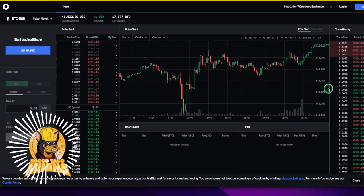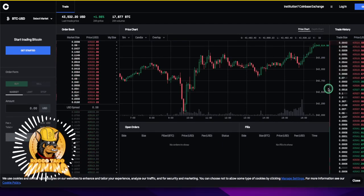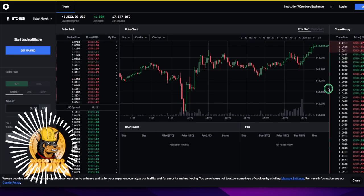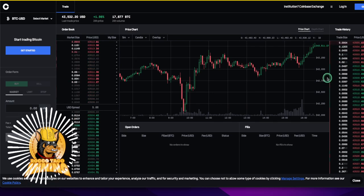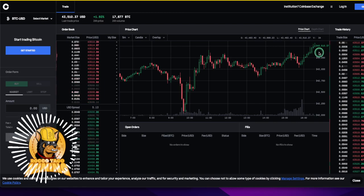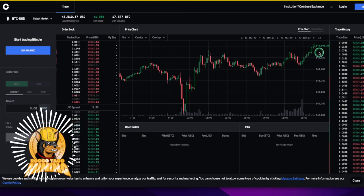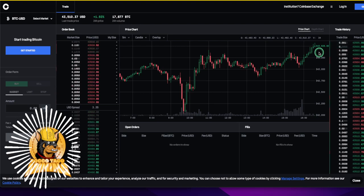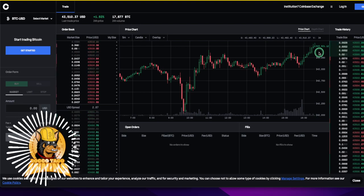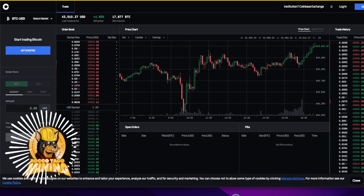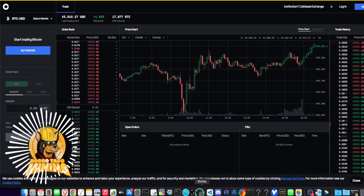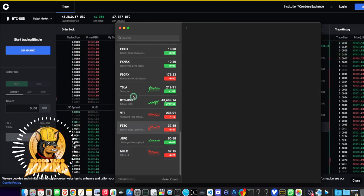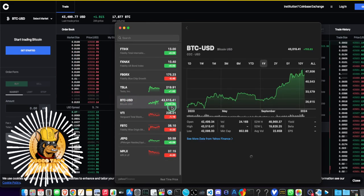Alright guys, it is January 16th, 4:36 PM Eastern Time. We have some movement right now on the Bitcoin price. We are up 1.93% in the past 24 hours, so $43,510.